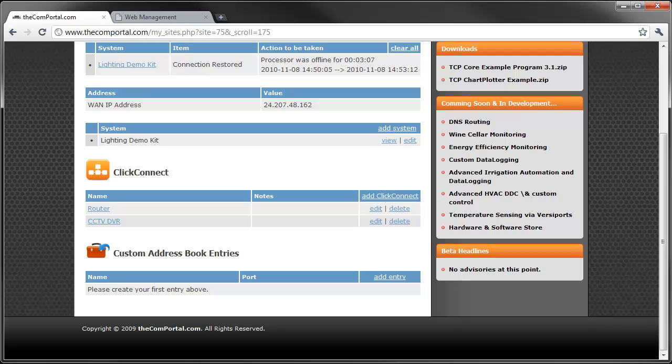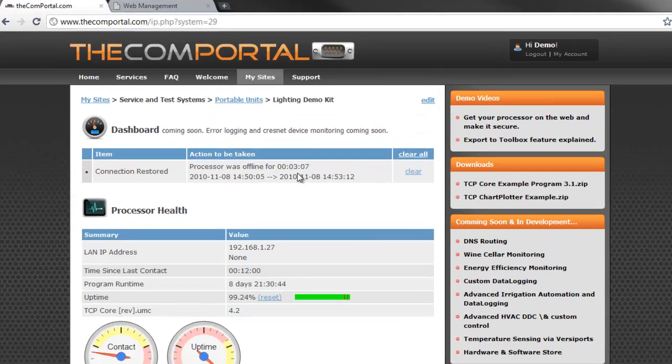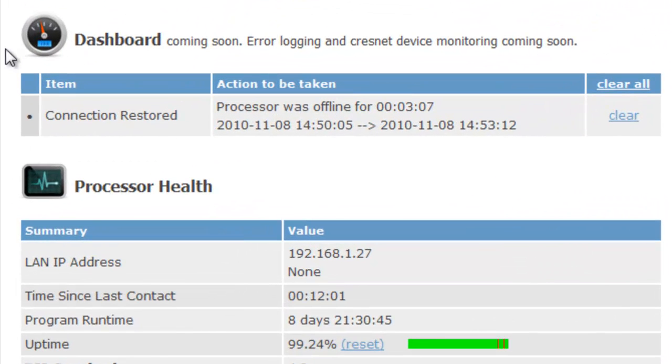Now I want to show you all the information that's available when you're monitoring our systems with our services. Of course we have the dashboard at the top. You can see that same error from before. That's because it's from this system specifically.